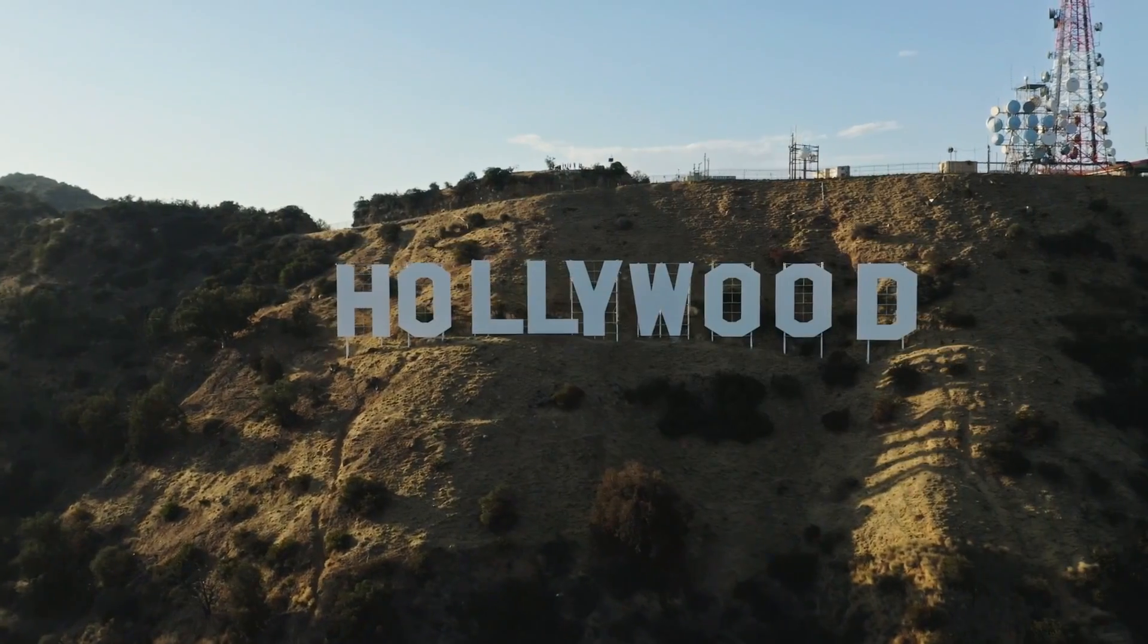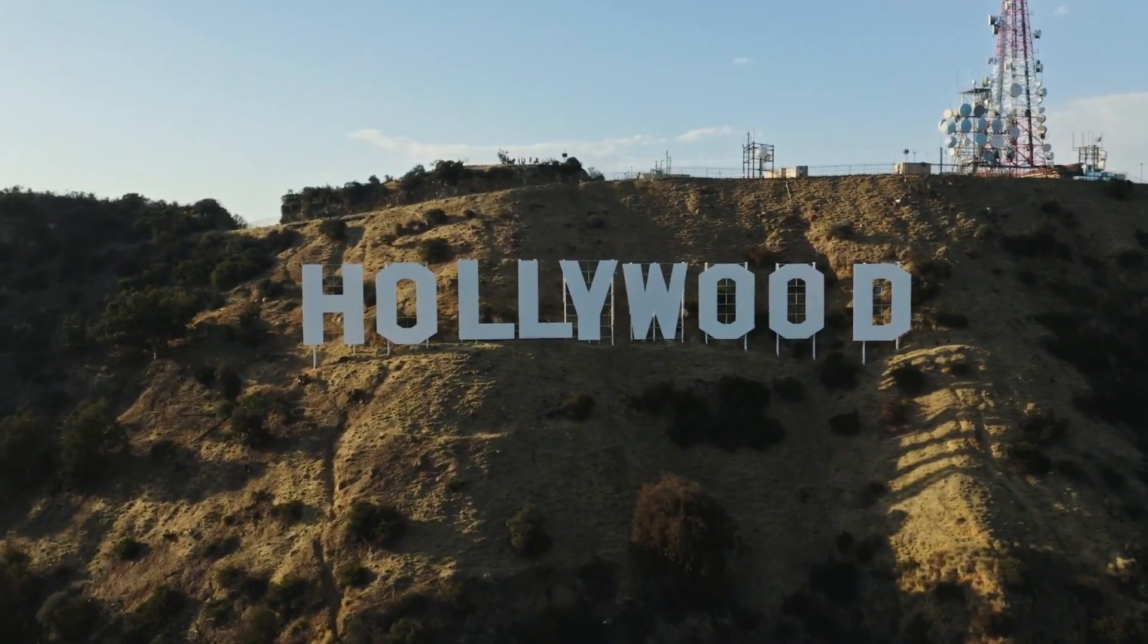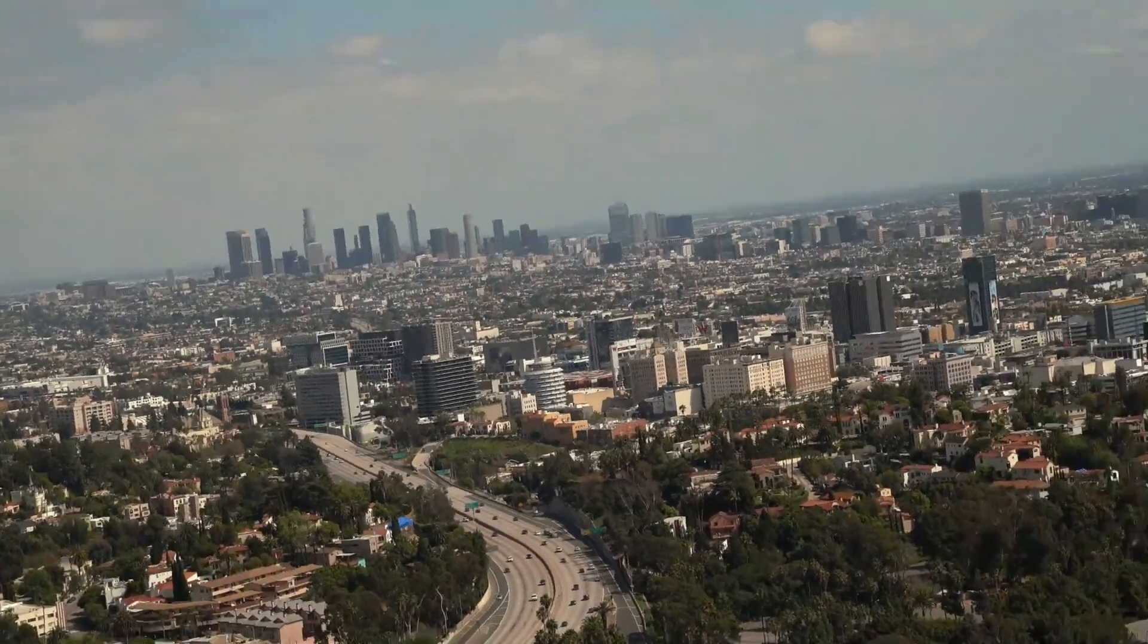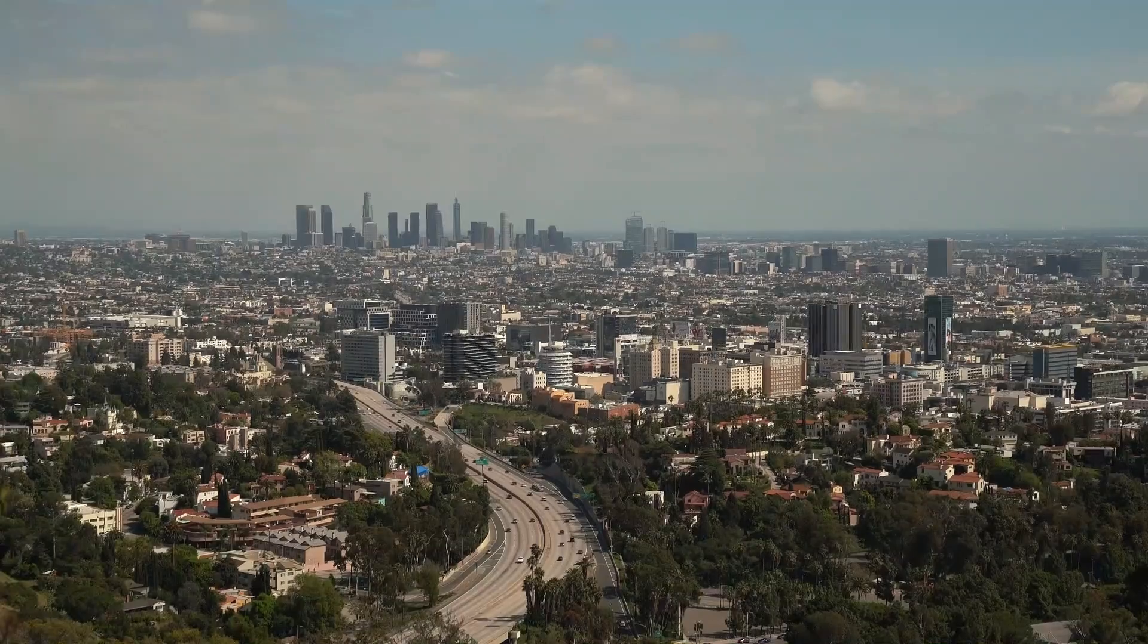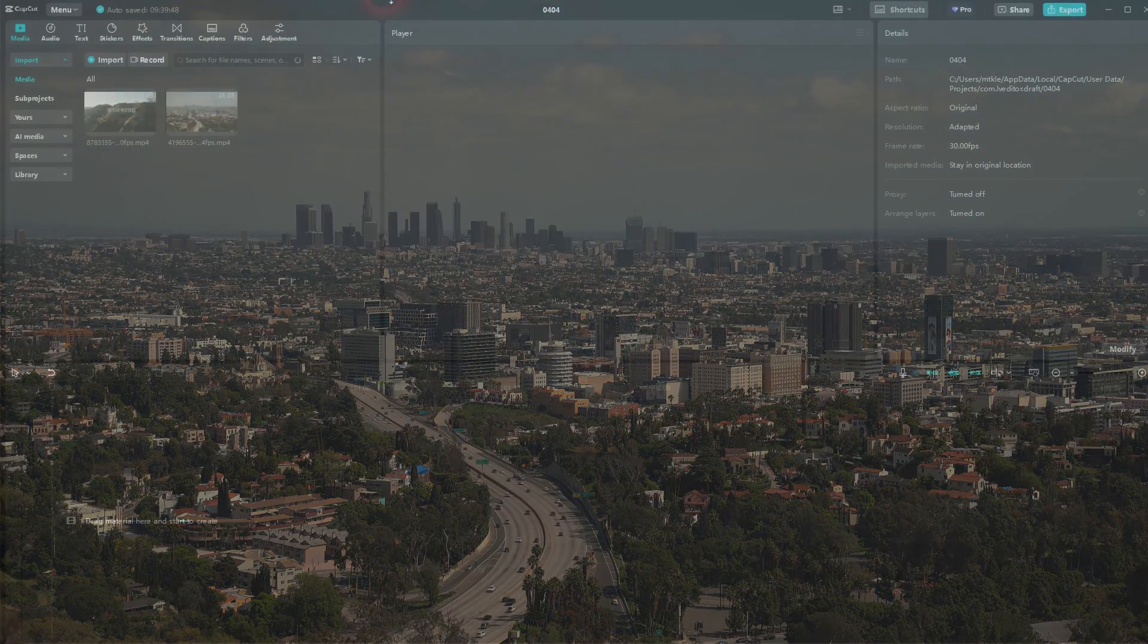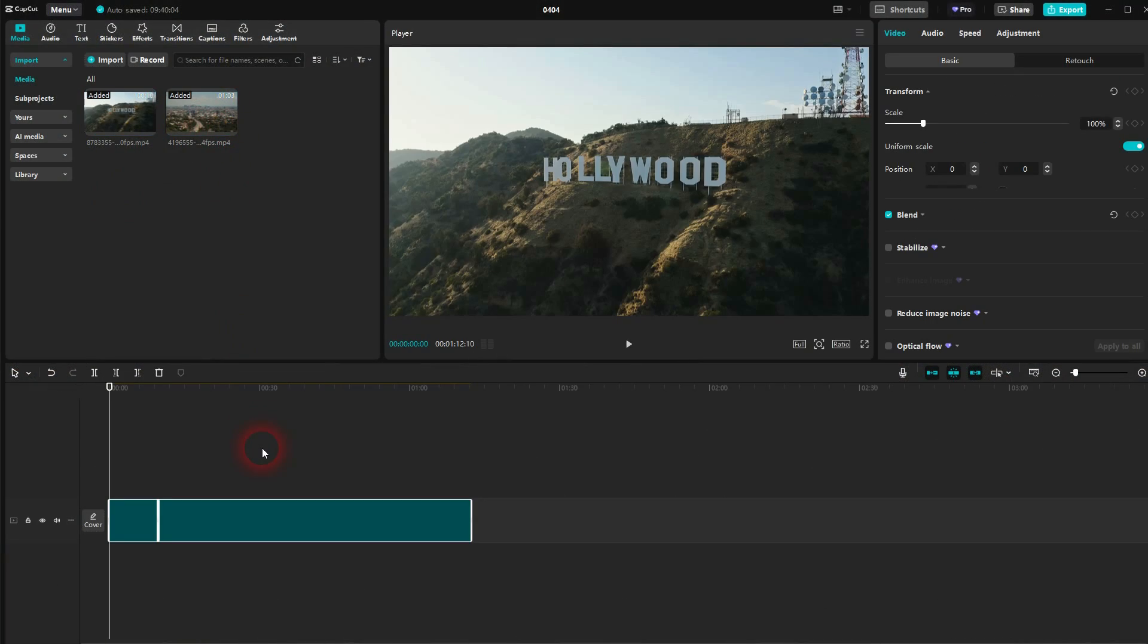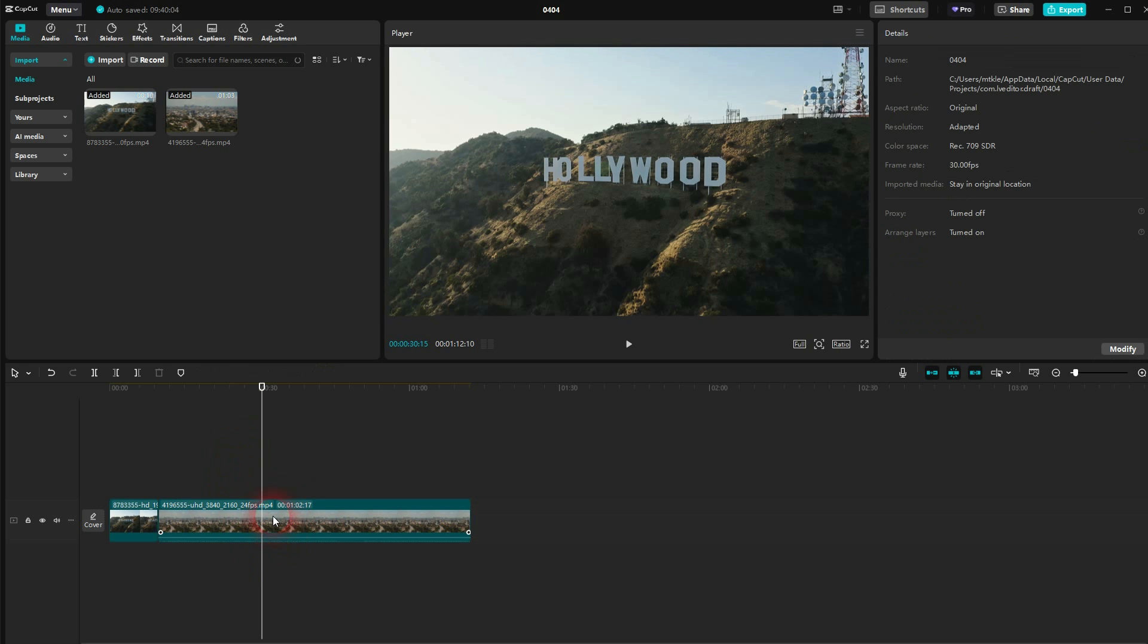And we're back to learning CapCut. Let me show this wobble sway in transition. The second clip is a little bit long. I press B for the cut tool and I shorten this a little bit.